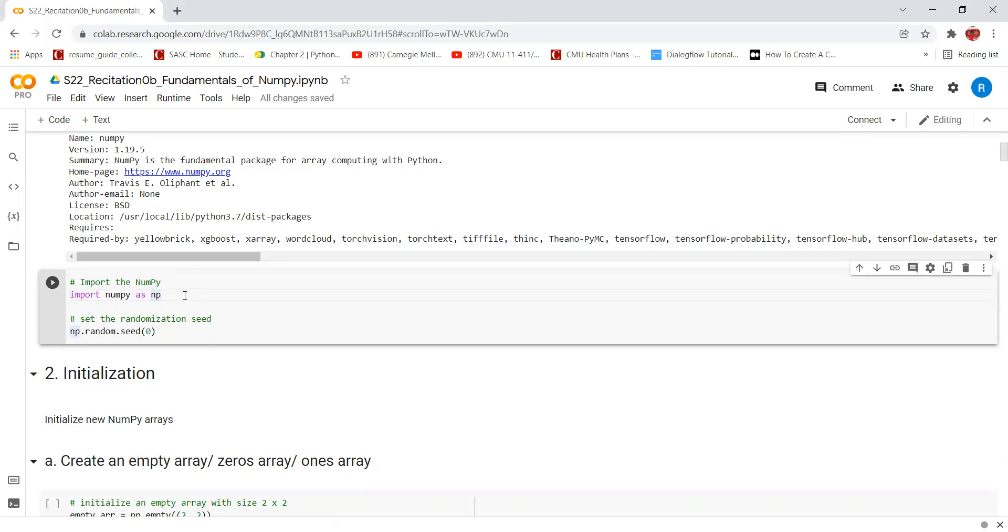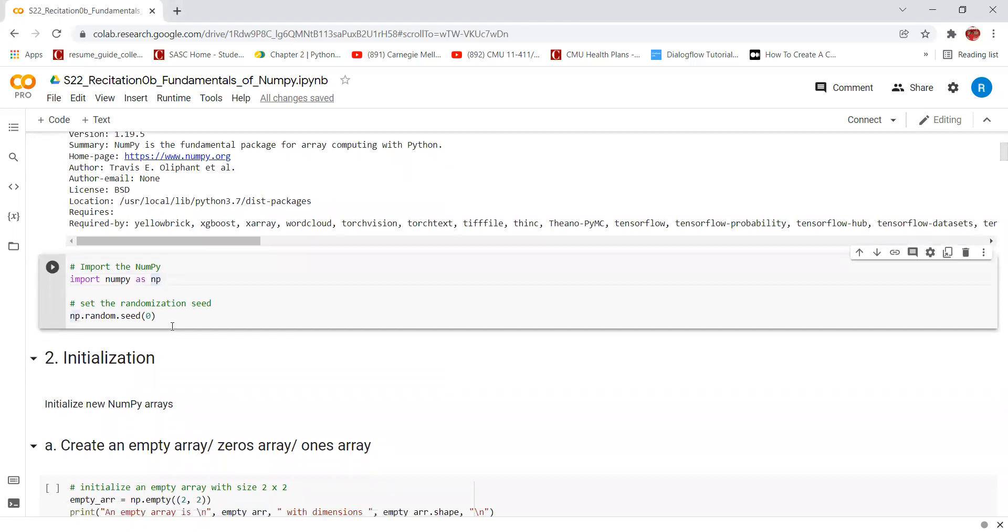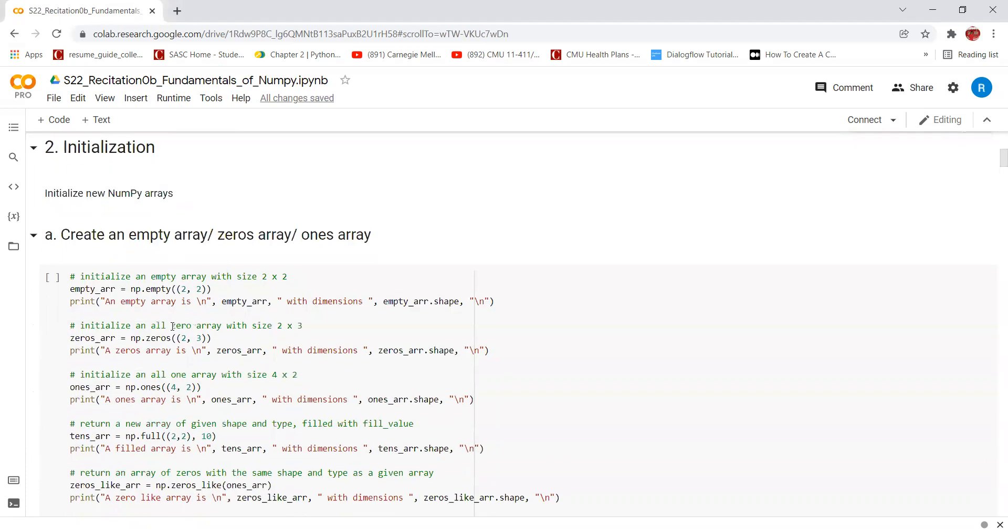We've also set a random seed initialization of zero. Random seed is used to initialize the pseudo random number generator. It can be anywhere between 0 to 2 raised to 32 minus 1. The seed function is used to save the state of a random function so that it can generate same random numbers on multiple executions of the code on the same or different machines for a specific seed value.